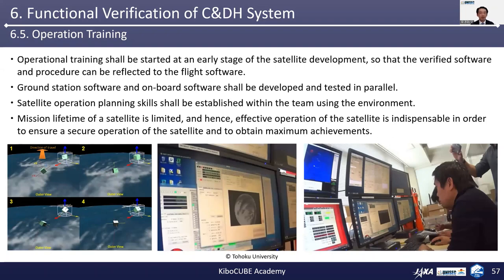Finally, I'd like to emphasize the importance of operation training. Operation training shall be studied at an early stage of satellite development so that the verified software and procedures can be reflected in the flight software. Ground station software and onboard software shall be developed and tested in parallel. Satellite operation planning skills shall be established within the team. The mission lifetime of a satellite is limited, and hence effective operation of the satellite is indispensable to ensure secure operation and obtain maximum achievements.